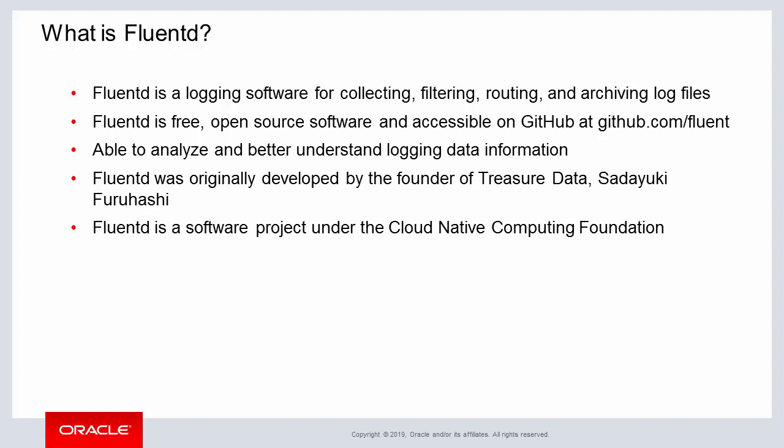With FluentD you are able to better analyze your logging information because of its unified logging for multiple systems. FluentD was developed by Satayuki Furihashi and his company is called Treasure Data which continues to develop the software.